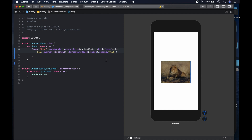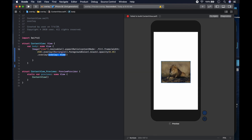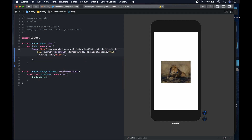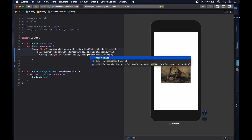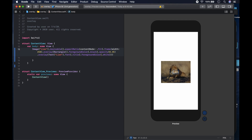Now let's add another overlay on top of that overlay — we'll put in a text view. It expects a view, so we put in a text that says 'Leon'. For the font we want dot title, and it needs to be white, so we set the foreground color to dot white. Let's also adjust the frame width to maybe 350.